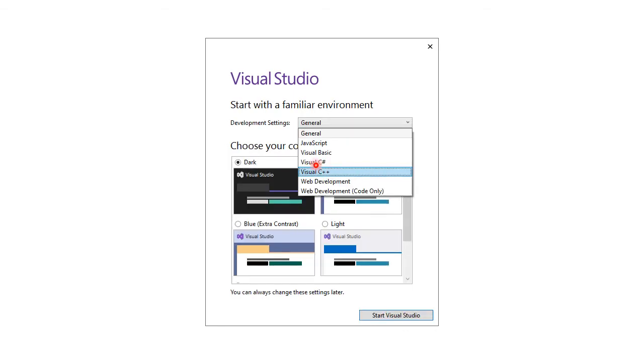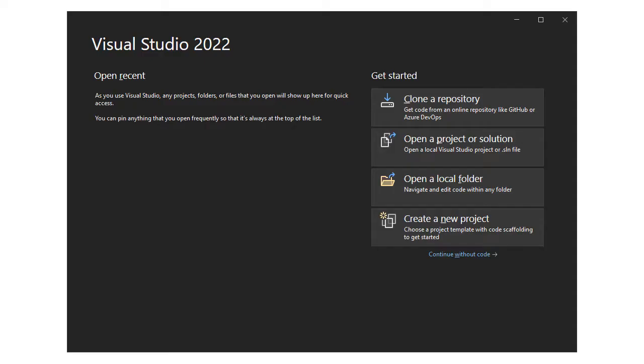Select Visual C++ as your development settings and start Visual Studio. Click continue without code to launch Visual Studio without any code in it.